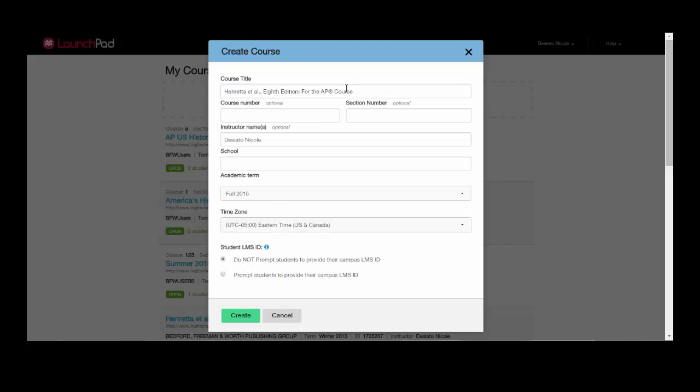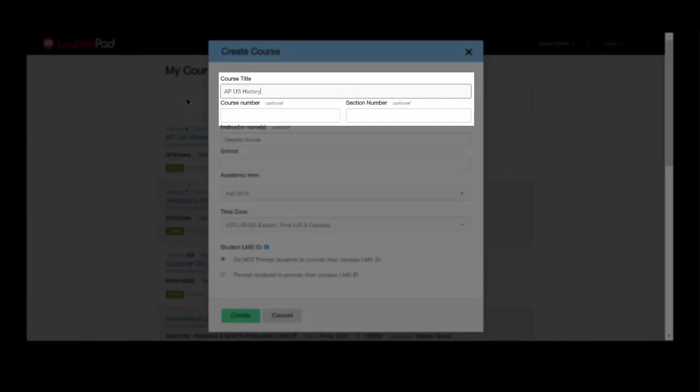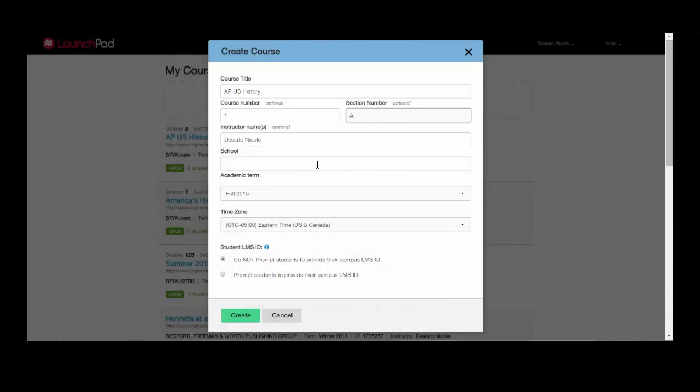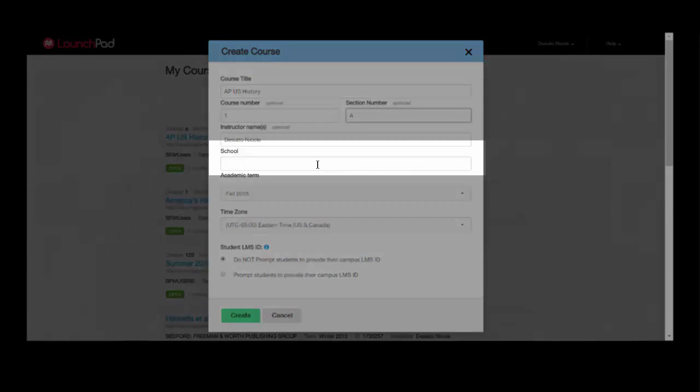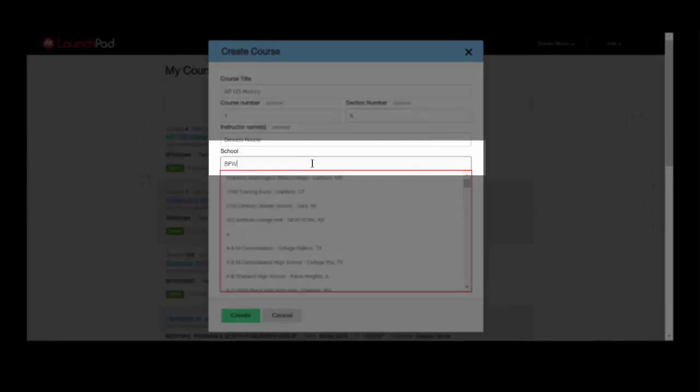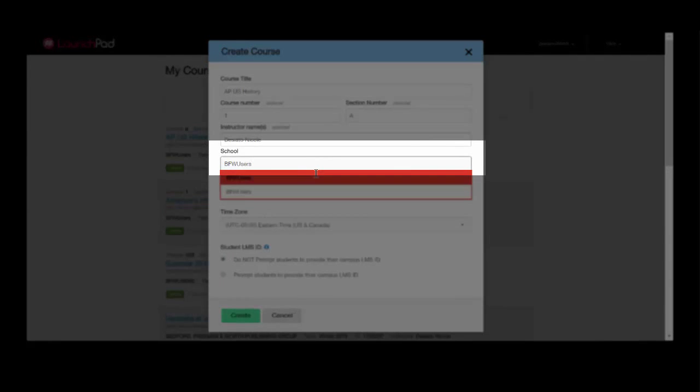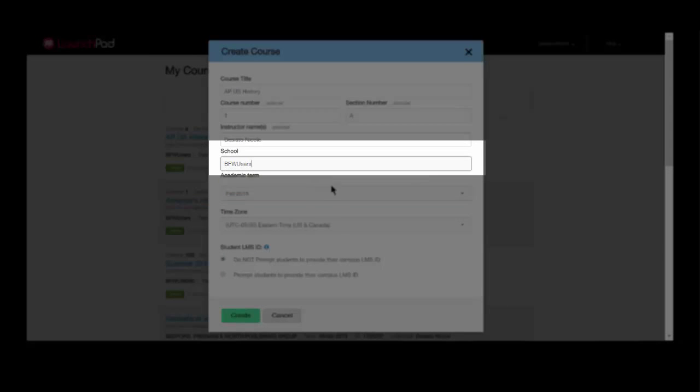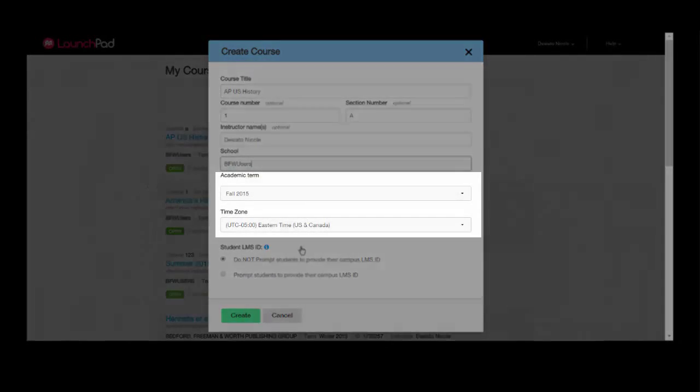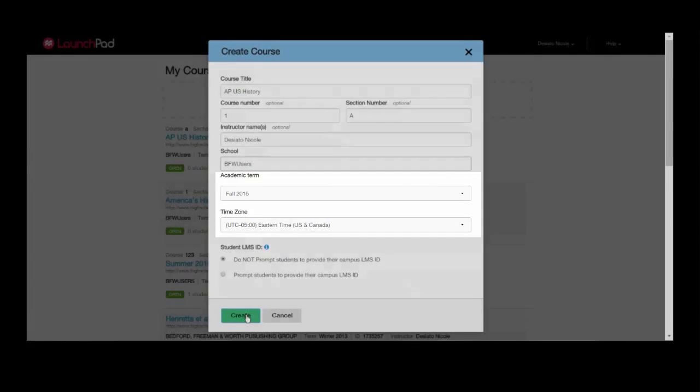You will then be given the option to name your course and add a course number and section number. You will then need to add your school. Confirm your term and time zone and hit Create.